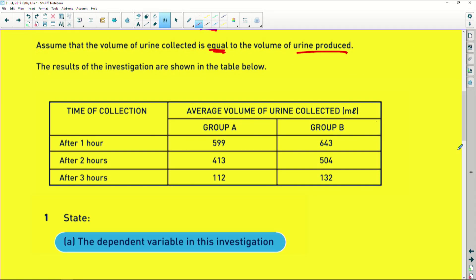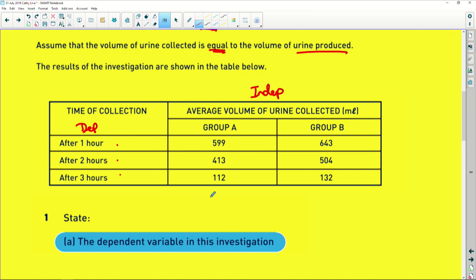Now we look at the investigation as shown in a table. We have time — time is our independent variable because we dictate it as the investigators. And the average volume of urine collected would be the dependent variable. Group A produced 599 millilitres, then 413, then 110 after three hours — so they've literally got rid of more than the litre they took in.